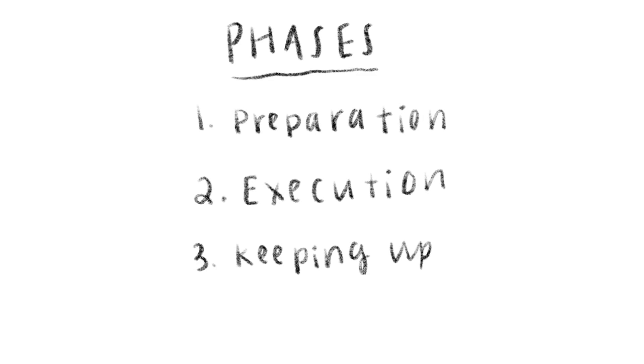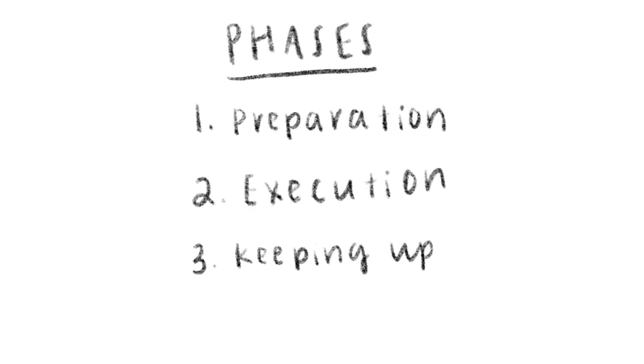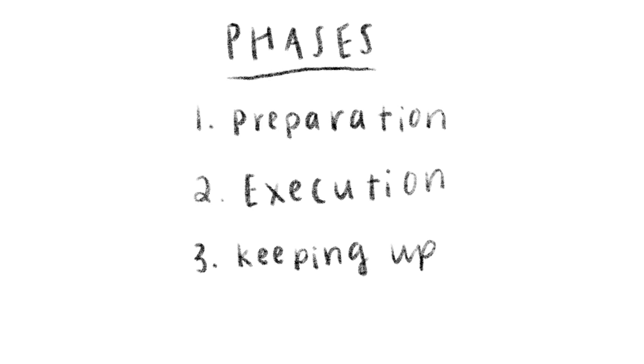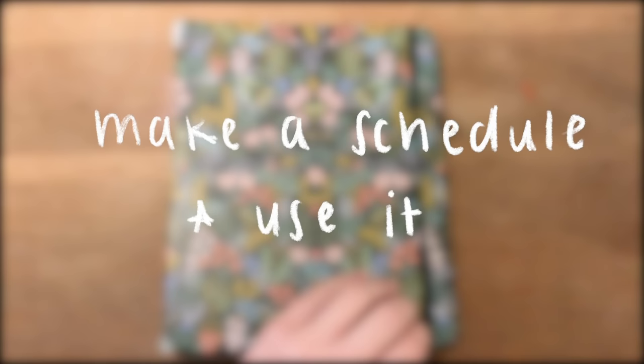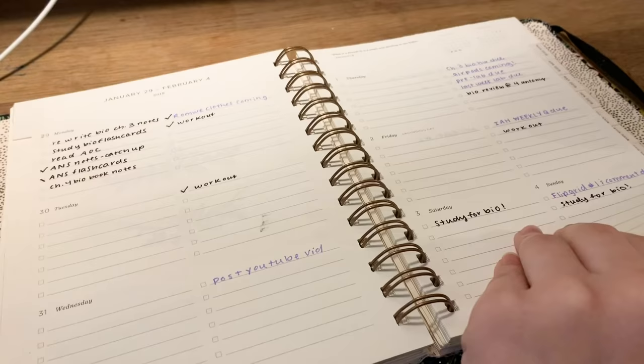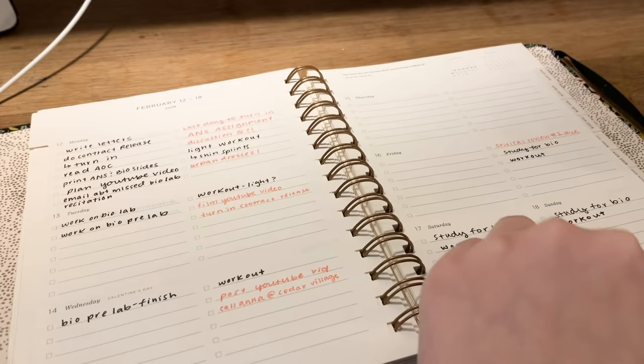Before we get started, don't forget to follow my socials linked in the description and check out my merch that just came out. With all that being said, let's get into the video. Phase one is all about preparation, and the first step is making a schedule and actually using it.